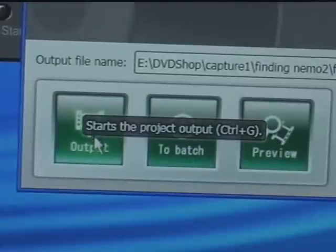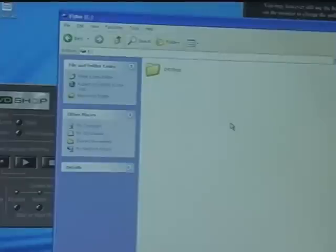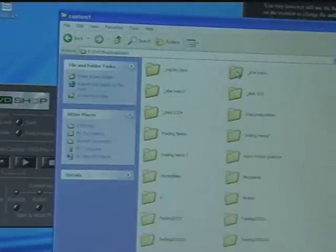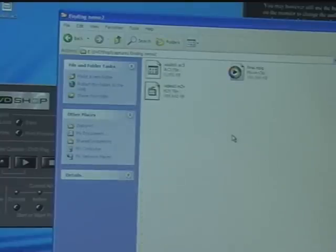Now I'm ready to select my output. So I select Output. Next, I go to my E drive, open up my DVD Shop, go to Capture, try to find Finding Nemo 2. There it is.